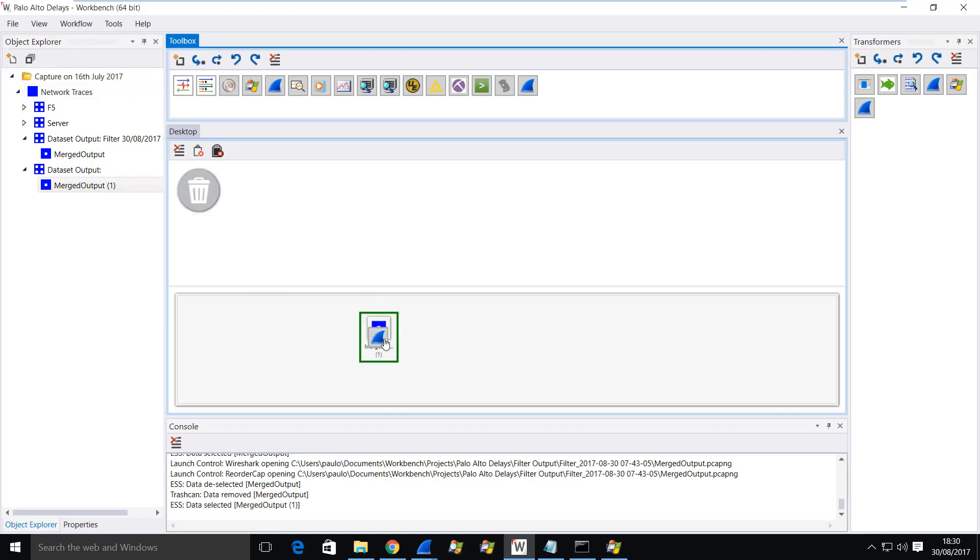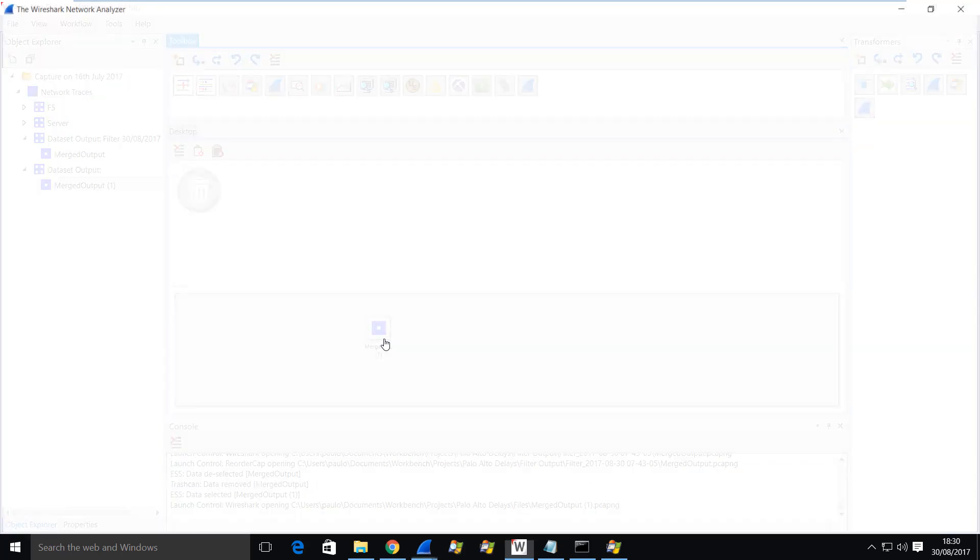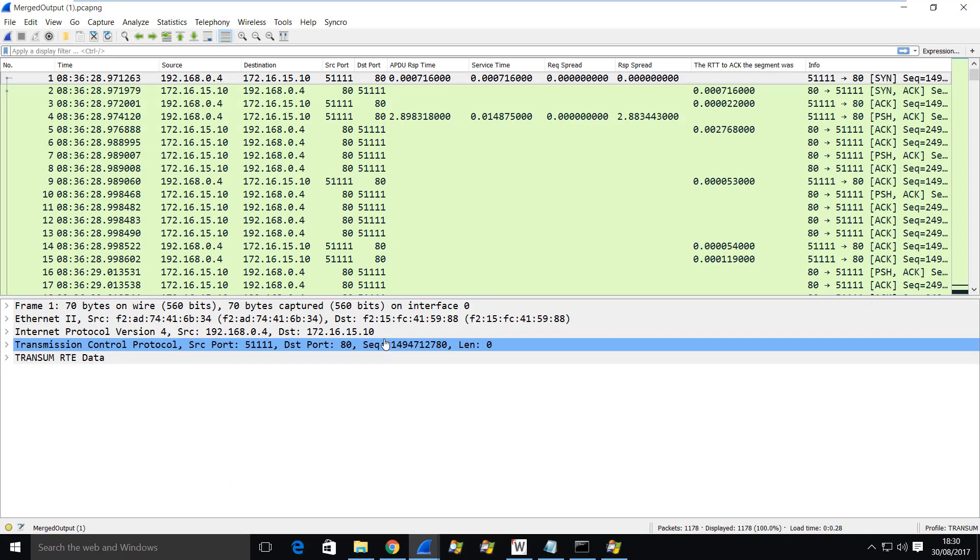Drag that onto there again and now you can clearly see that things are in the right order. I have SYN, SYNAC and here I have my time, my SYN, SYNAC response time.